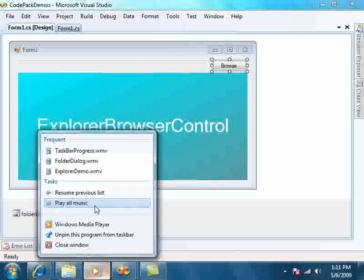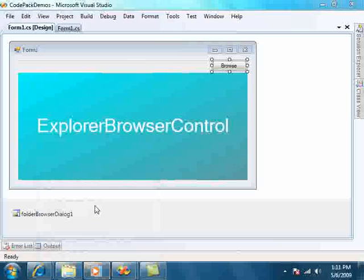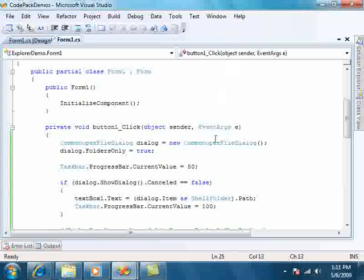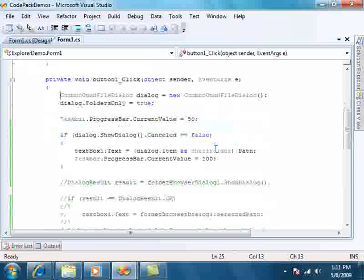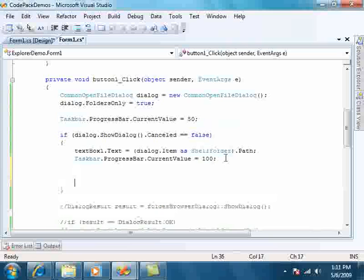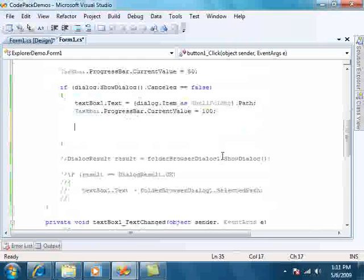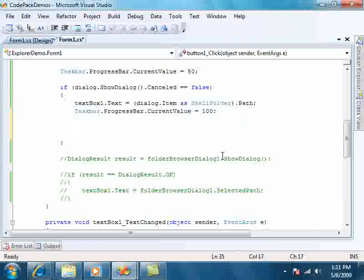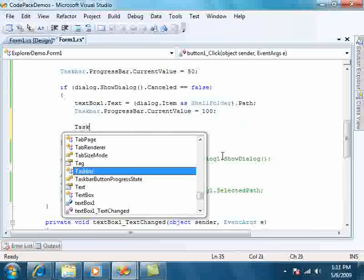Now this is something that we can take advantage of in our own application using the Windows Code Pack for .NET. So let's go back to our simple app. We'll say that when we browse and find a folder, let's populate a few common tasks for our user.